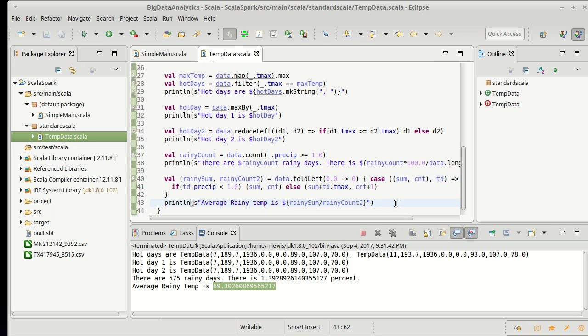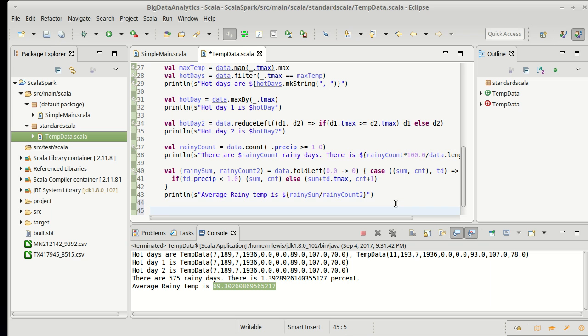We talked about the fact that we could take a filter followed by a map followed by a sum and then work from that. That would take three passes through the data. I can also do this with a flat map. The fold left did this in a single pass.